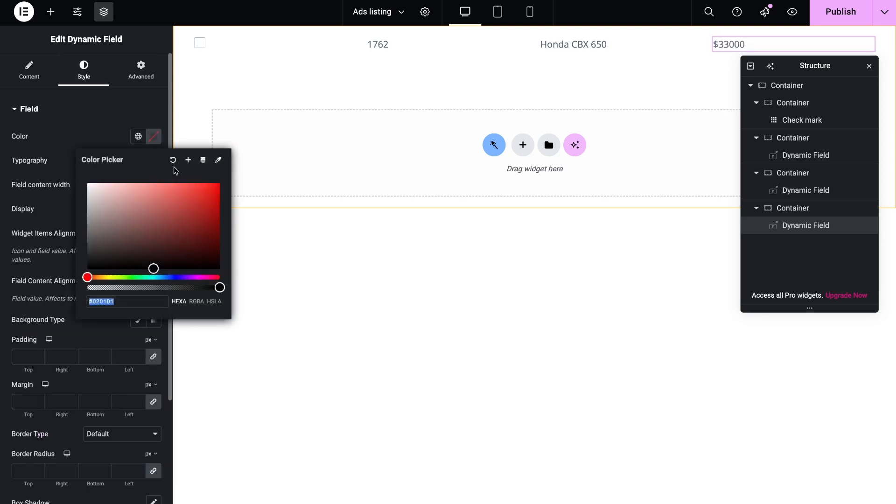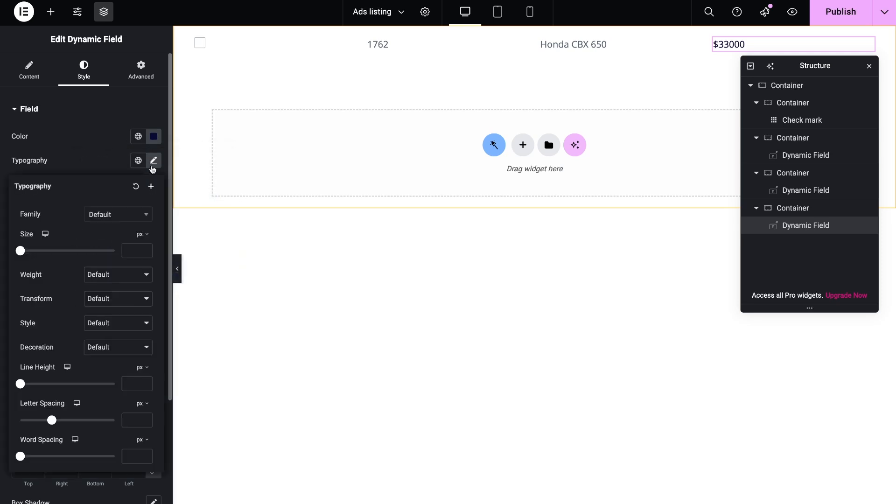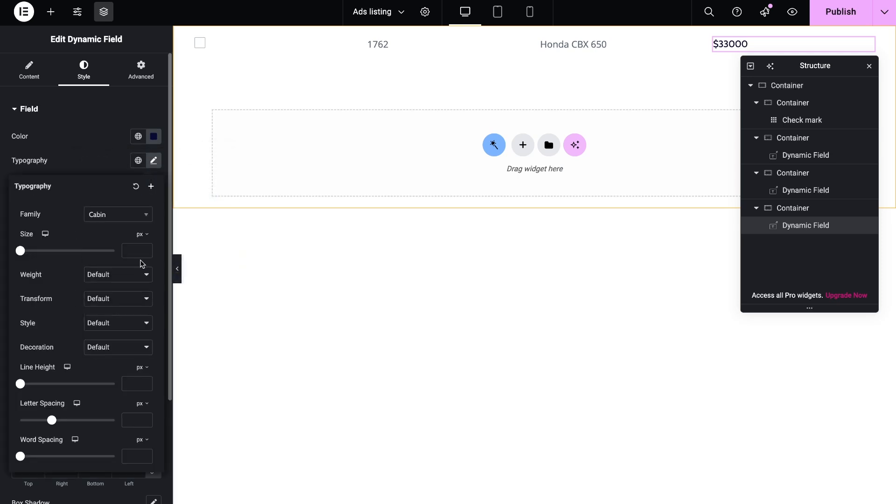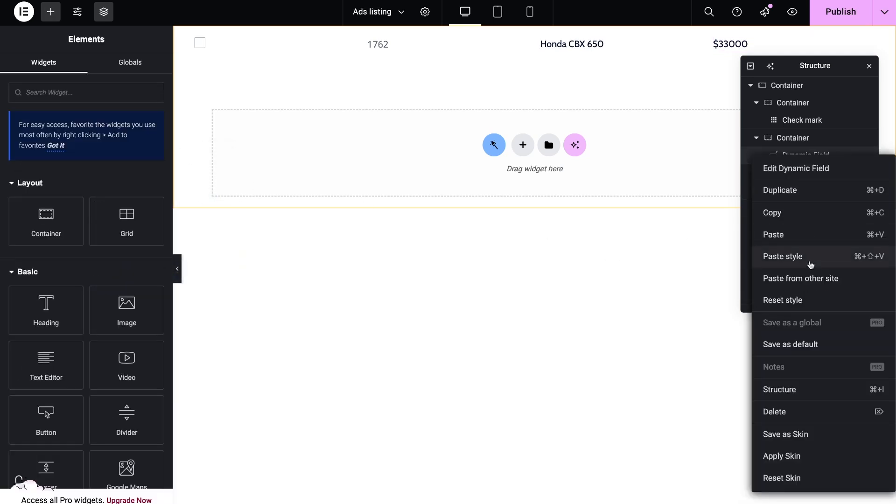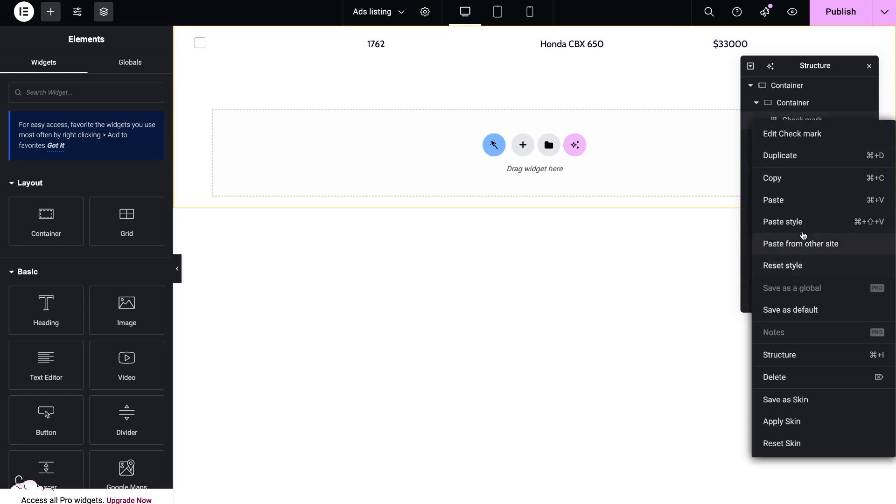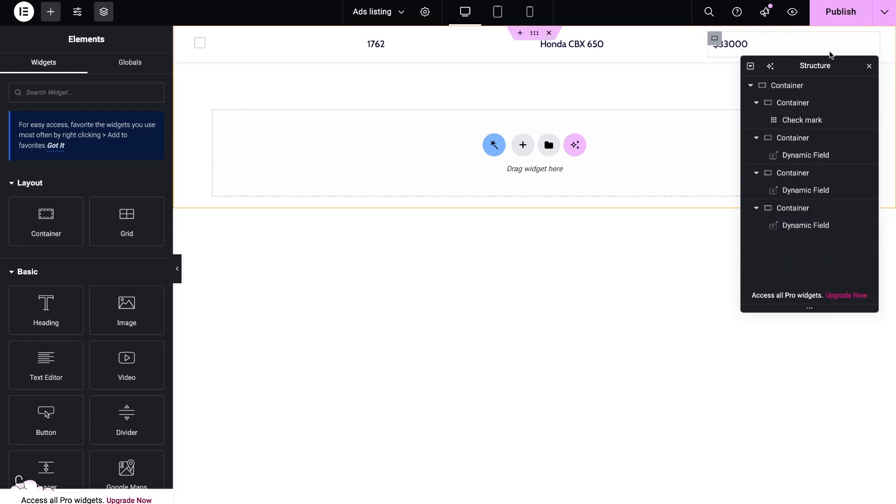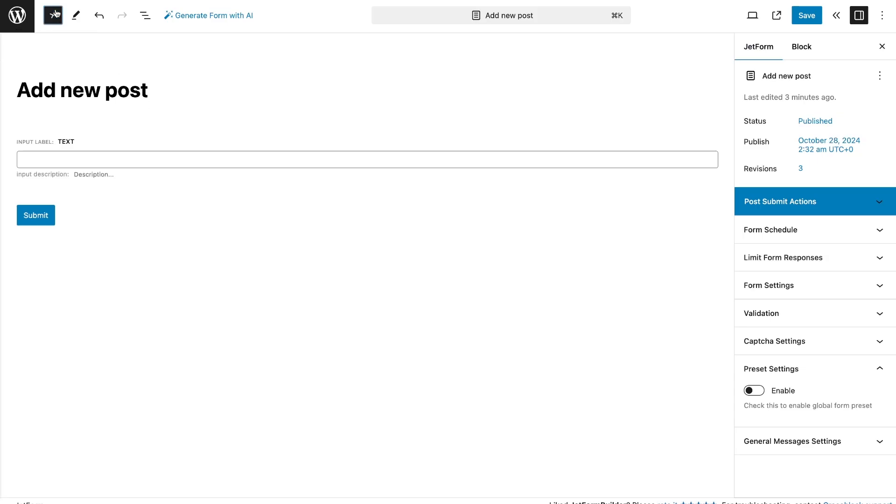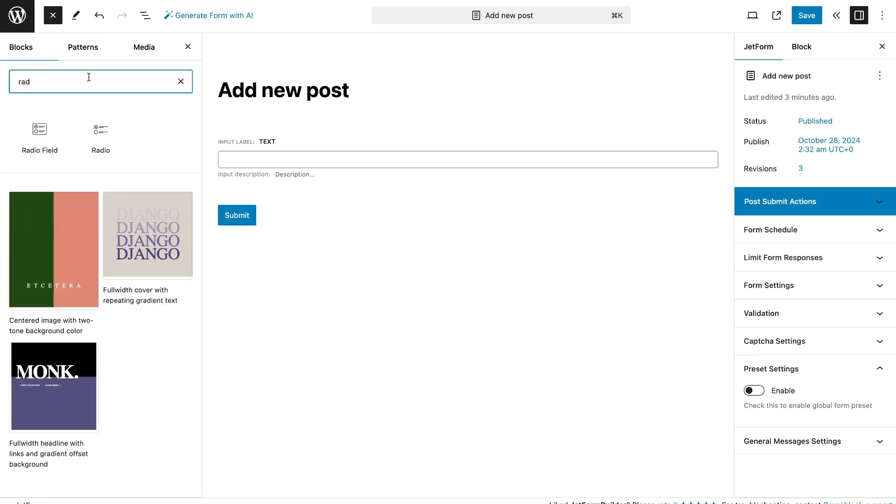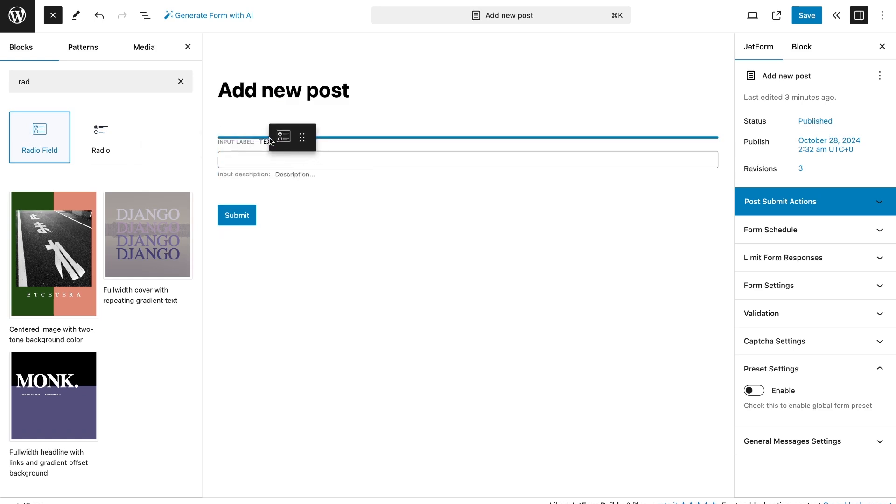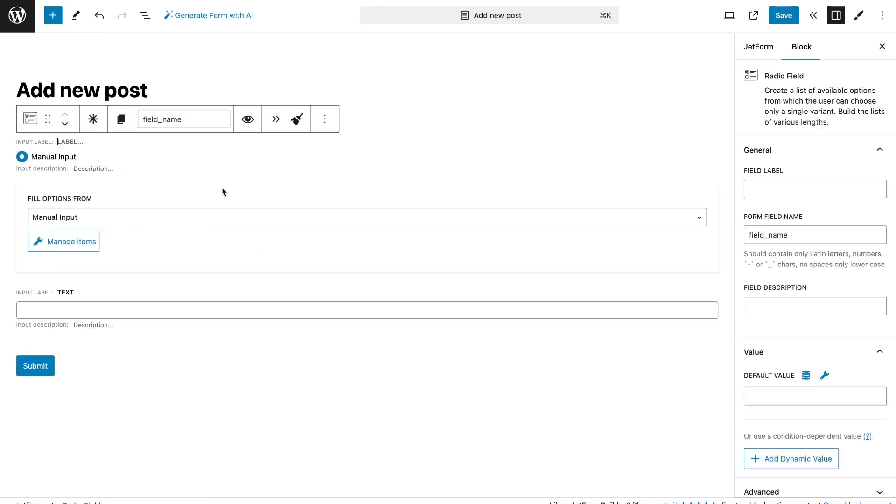The last thing is to set up style settings for each field and save the template. Go back to the form, add a radio field, choose post source, and add post type.